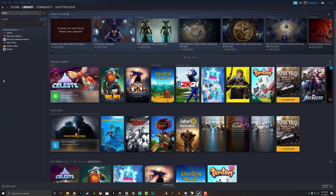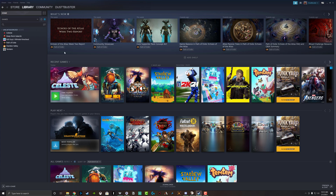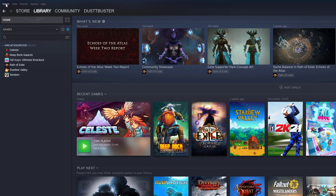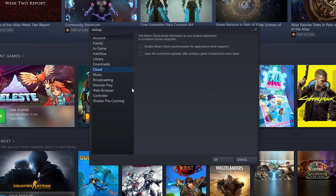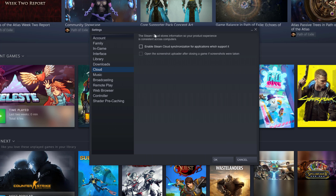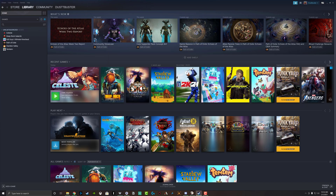The first thing you need to do is open up Steam, log into your account, then go to Steam up in the left-hand corner and go to Settings. Navigate over to Cloud, select it, and then uncheck where it says 'Enable Steam Cloud synchronization for applications which support it.' If this is checked, this is not going to work. So uncheck that box and then click OK.